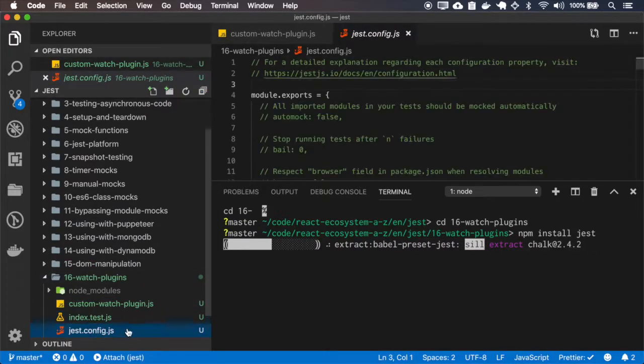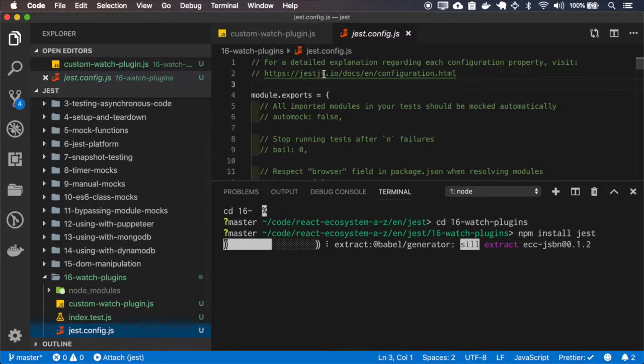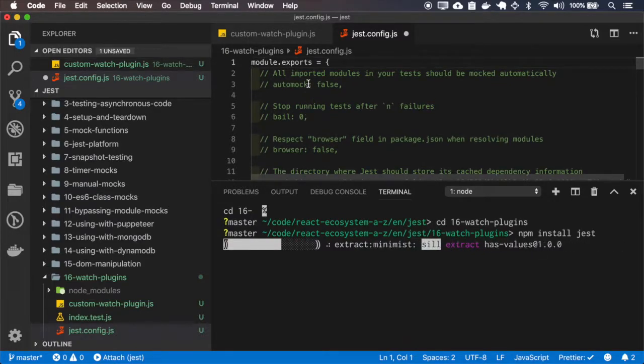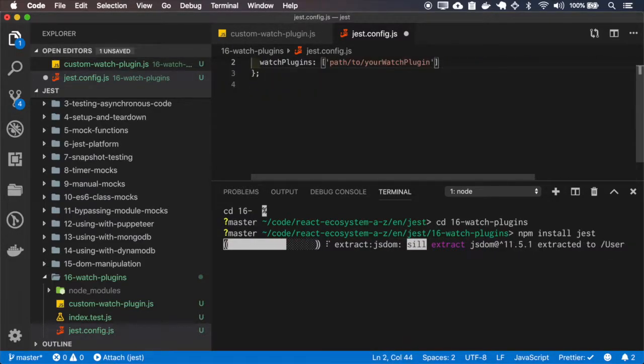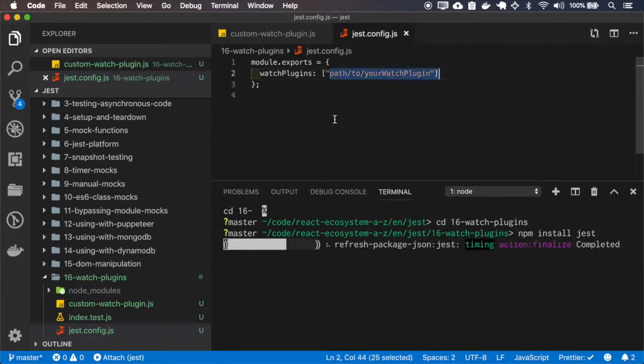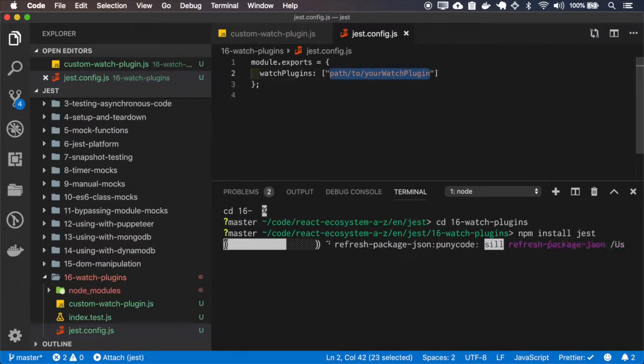I'll replace the entire JEST config by only the Watch Plugins config. This specifies which plugins we want to attach to our JEST.